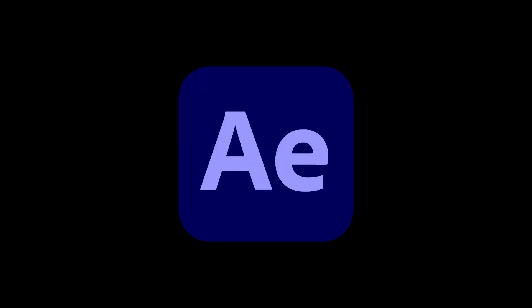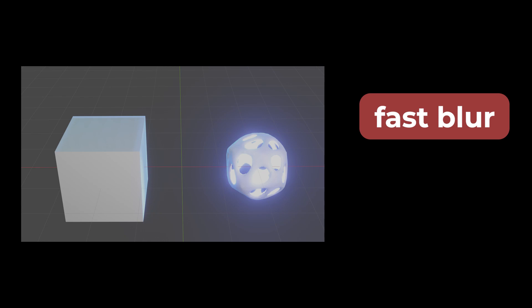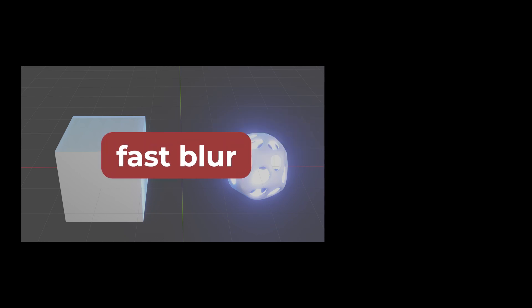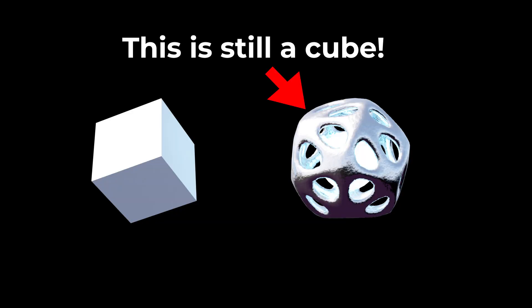A really good way to think about modifiers is that they are very similar to effects in software like After Effects. For example, in After Effects, if you apply a fast blur effect to a layer, that doesn't change what that layer originally had on it. But what it does do is it changes the way that the layer expresses itself within the viewport.